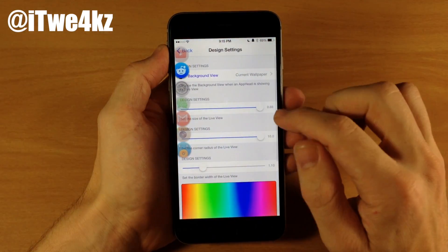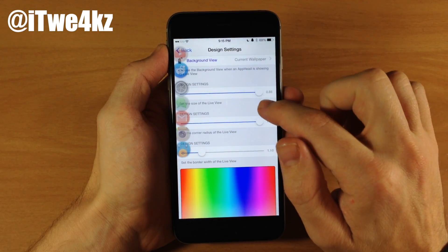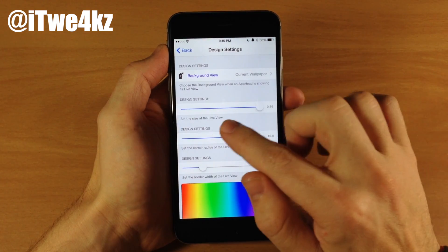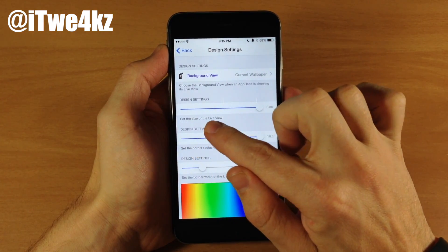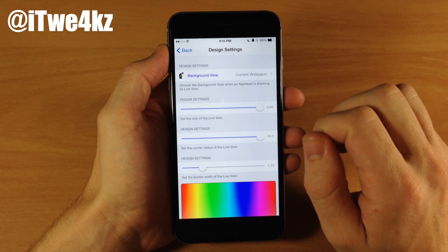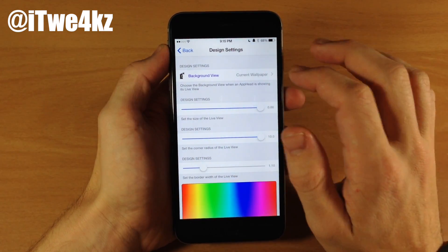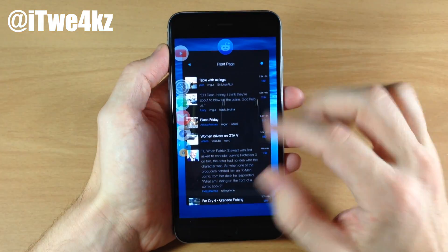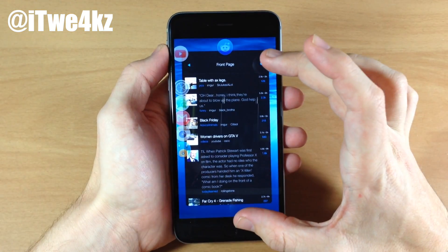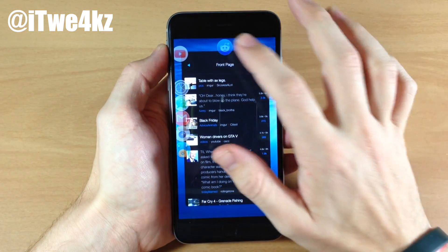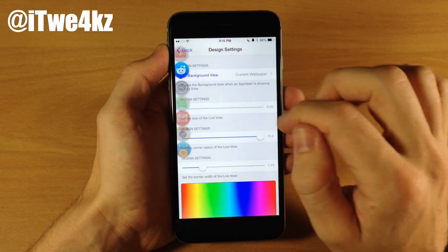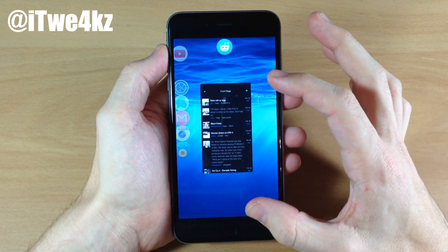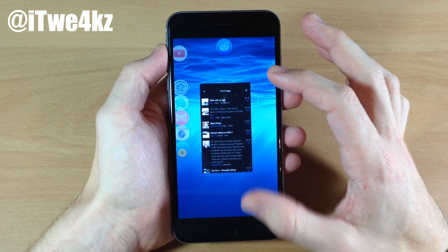We'll go back here and scroll down. You can see that we have the design settings. We can set the size of the live view. Right now it's at the max size. If we open up Reddit again, you can see this is the max size of what the live view looks like. And if we go all the way down and open it back up, you can see that it actually gets pretty small. So you can mess with that and get it to whatever size you'd like.